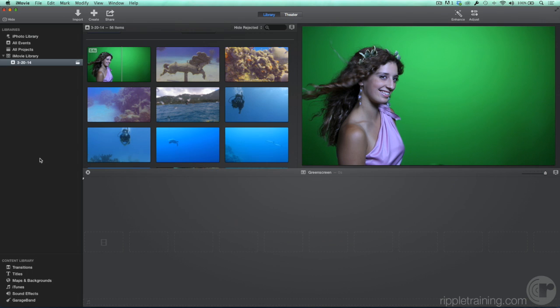With iMovie, it's easy to combine a clip of a subject shot in front of a green or blue screen with a background. Your background could be a photo, graphic, or a video clip. In addition to your own media, iMovie contains a variety of backgrounds to choose from.